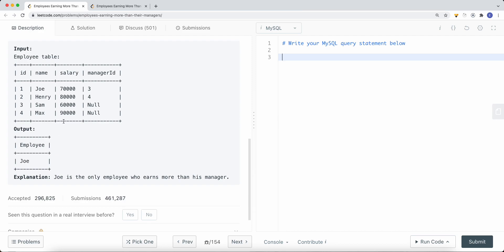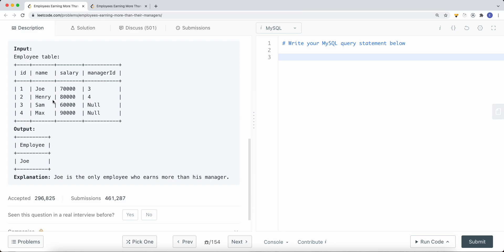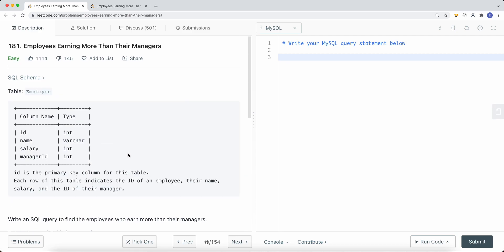The expected output is just Joe. Joe has an id of 1, a manager_id of 3 which points to Sam, and Joe's salary is clearly greater than Sam's salary — so we return Joe. Henry, on the other hand, has a manager_id of 4 pointing to Max, and Max's salary is clearly greater than Henry's. So Joe is the only employee who earns more than his manager.